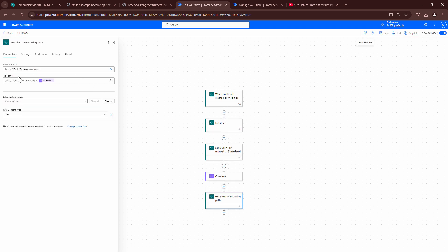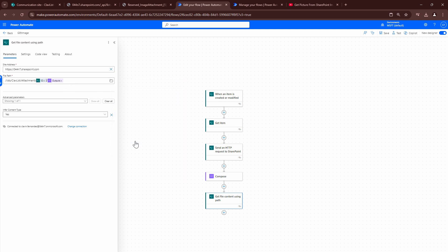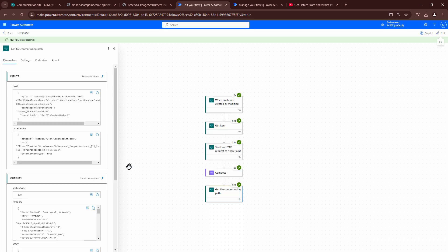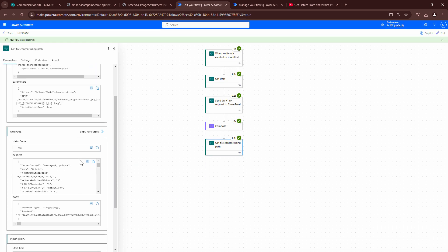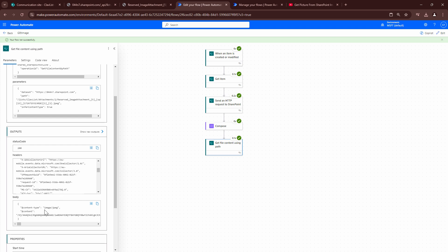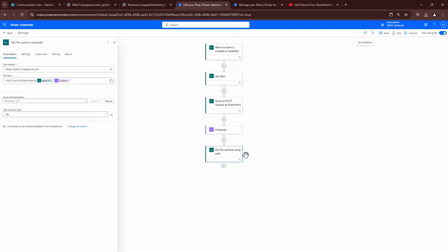I need to pass the item ID dynamically as well. I'll add the ID and include a forward slash, then test it again. Here my friends, I have got the result — the file content is here. Now the final piece of the puzzle: let's go ahead and send it as an email.